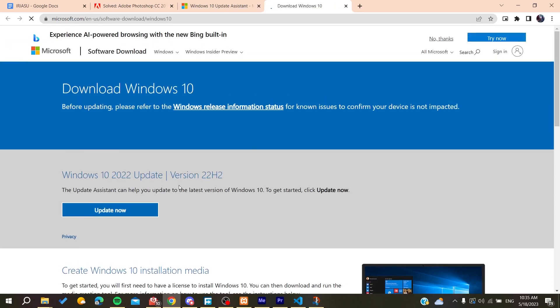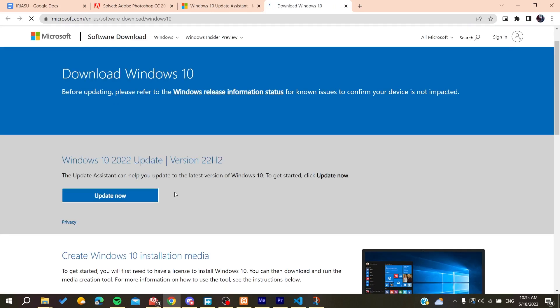get new updates for your Windows, and by that, you will fix your problem. So basically, this is how you can do it. Thank you for watching, and see you next time.